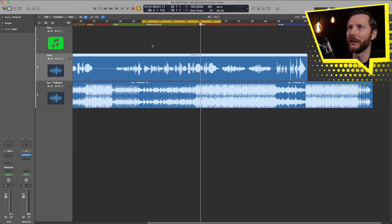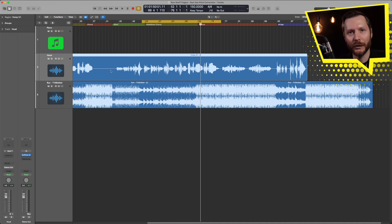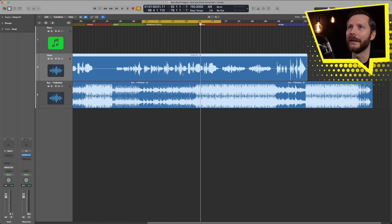I have my Logic project here with my vocal track, and first off I'll just play some of this vocal so you can hear what that sounds like without any pitch correction.